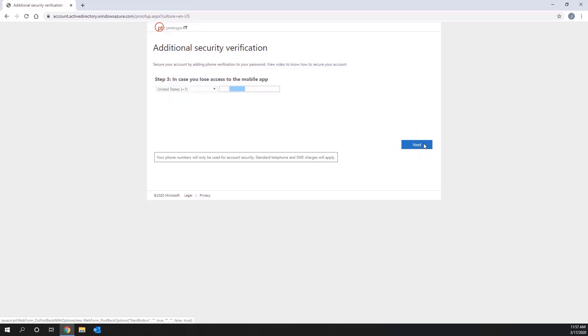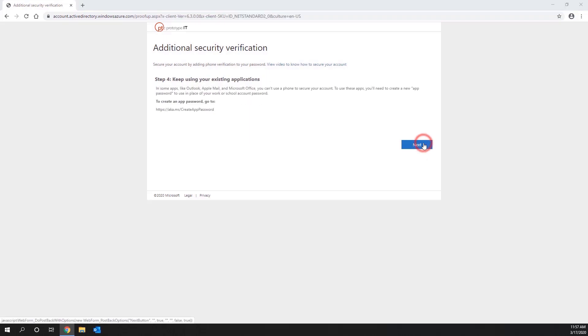you will then be asked for alternate contact information in case you ever lose your phone with the Authenticator app. Next, you will set up your app password, if applicable.